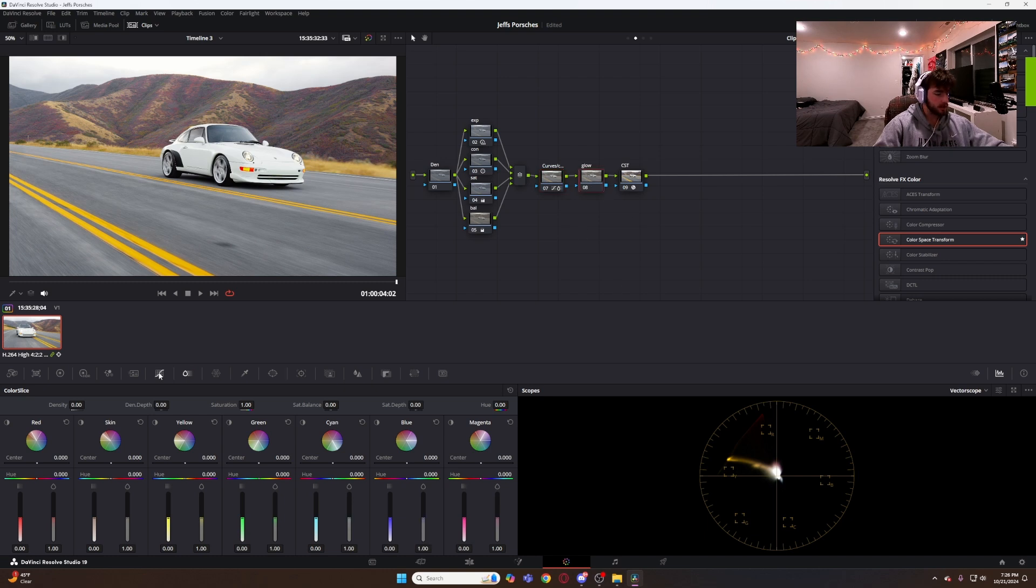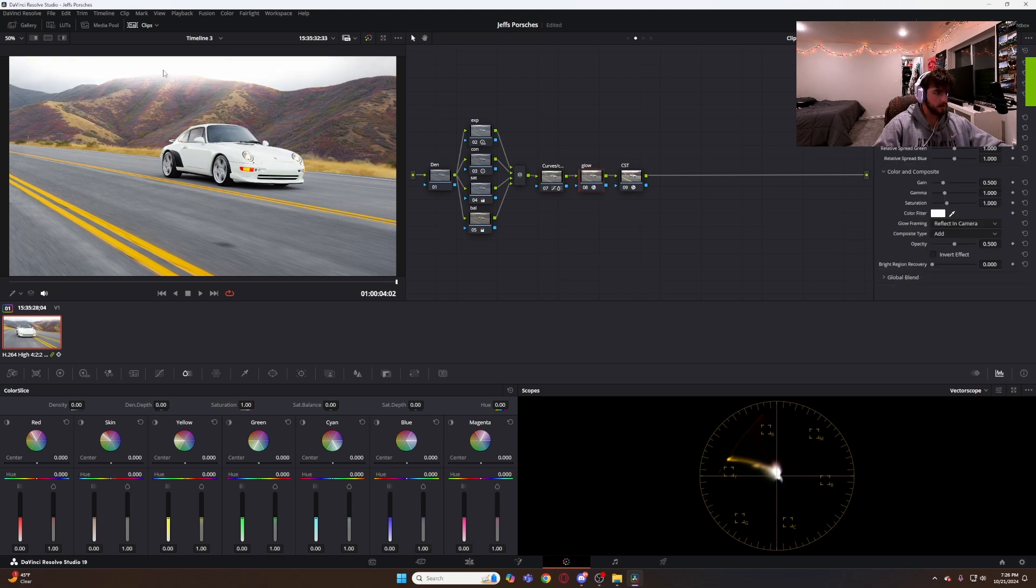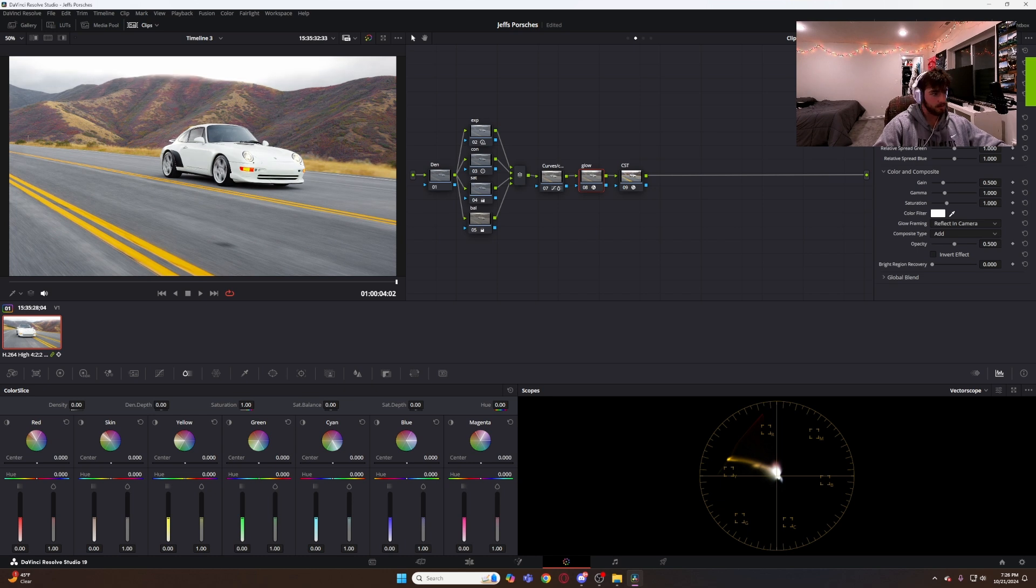And then you go glow right here, throw that on there. That's a lot, I don't want that much, so I'll put my spread down. Maybe like right there. Okay, let's look at this clip.